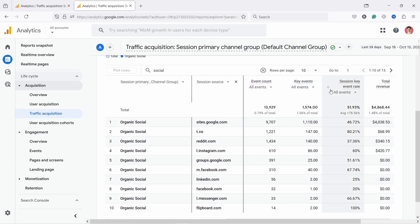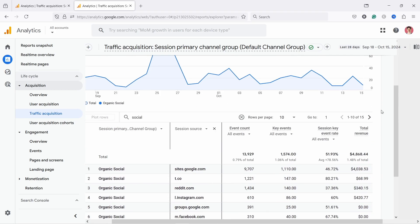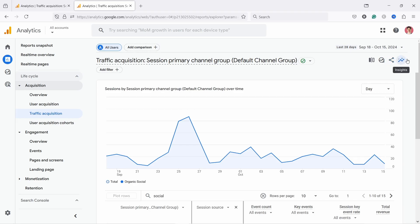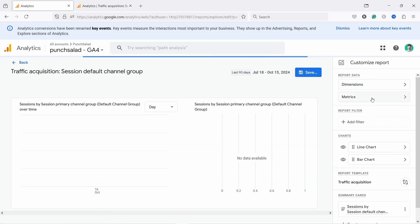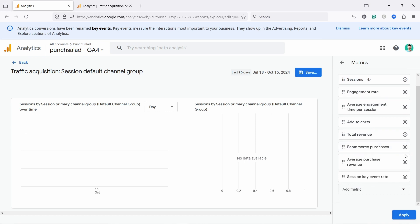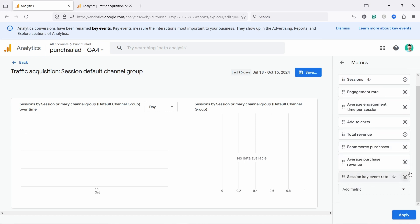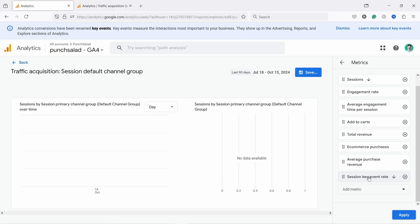On the right, you'll see a lot of data, but it's not always so useful. If you have the rights, you can customize it using the little pen icon. You can come to metrics and start removing those you don't want and adding those that are missing. What I like to keep is: sessions, engagement rate, and average engagement time per session. If you have e-commerce, you can add 'add to cart,' total revenue, and conversion rate. I also use session key event rate, and you can add AOV as well. If you don't have e-commerce, just delete all of those metrics.